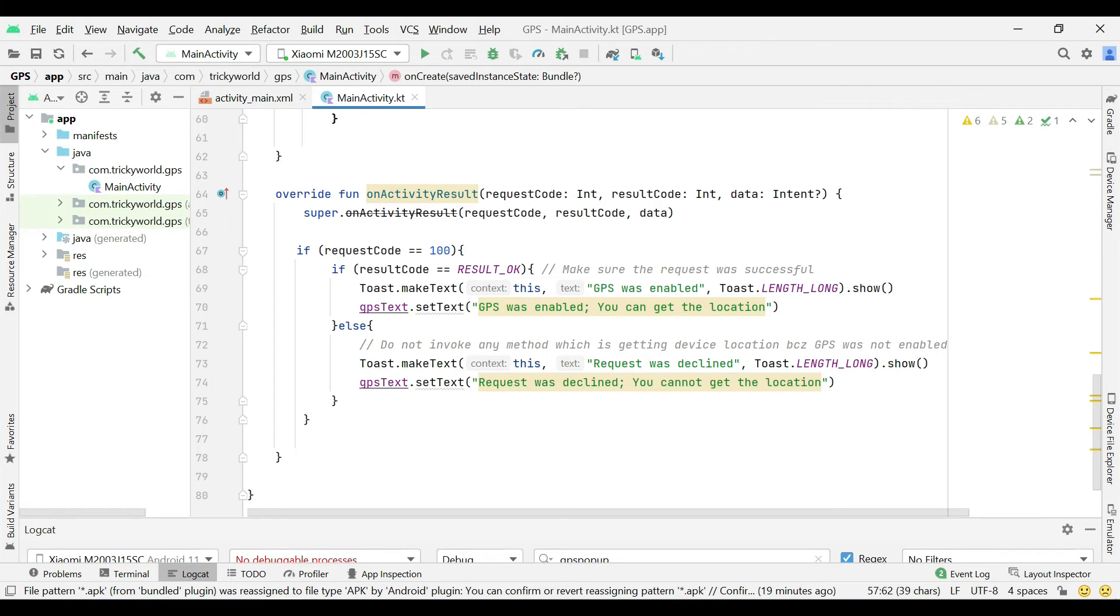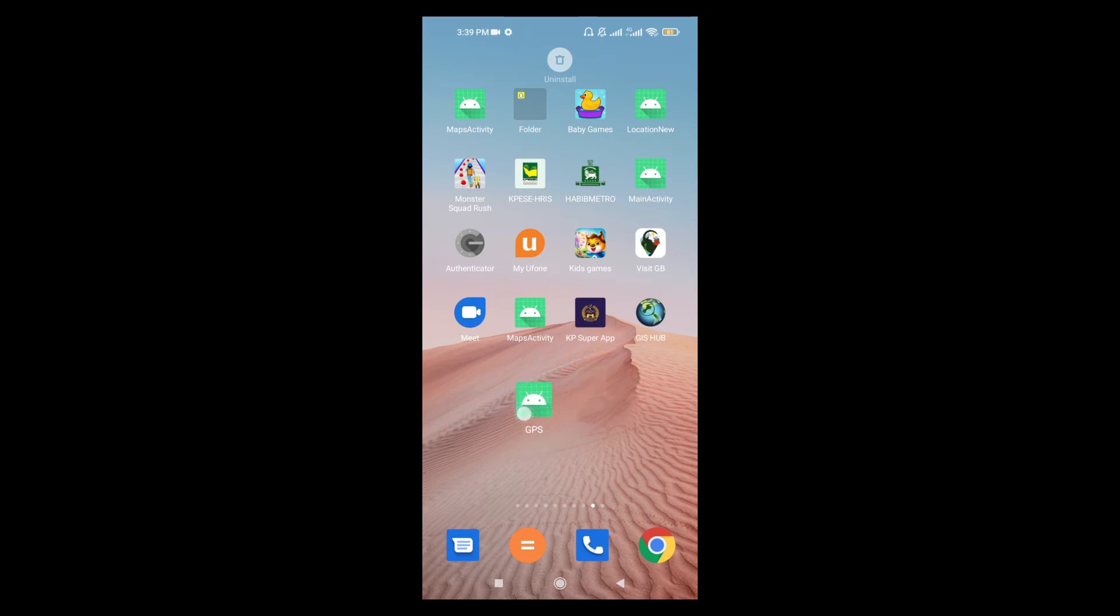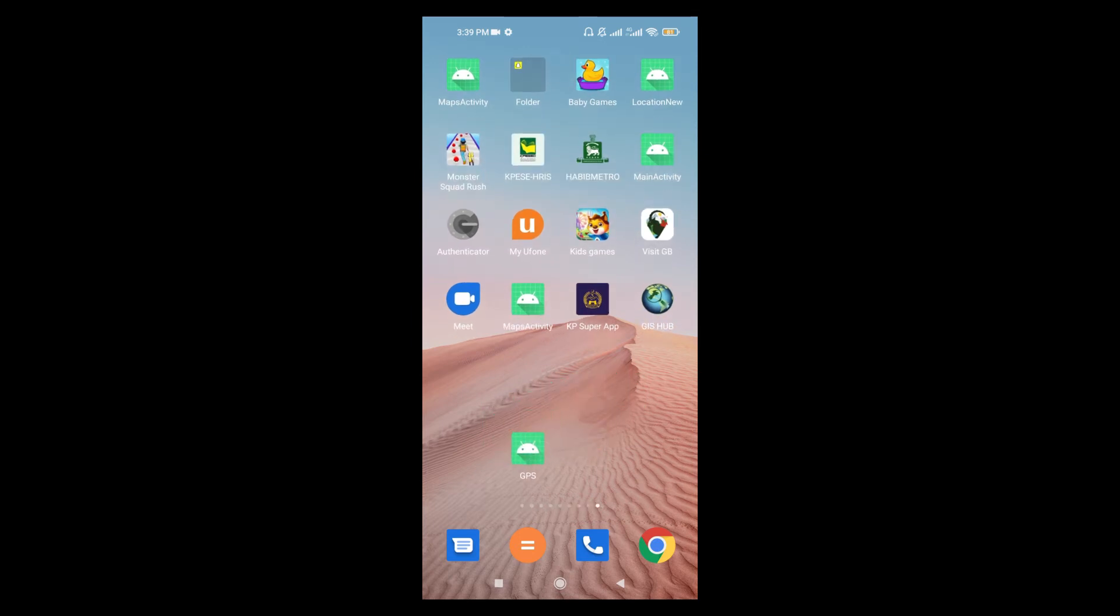So let me show you a demo to get things more clear. This is the application that I have installed. Now let's open it.